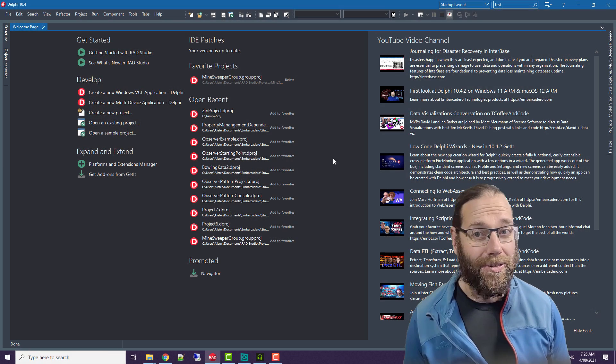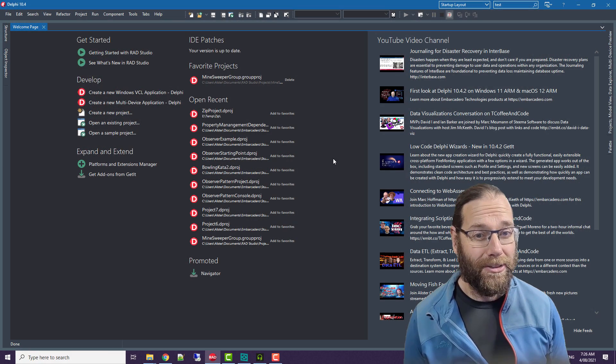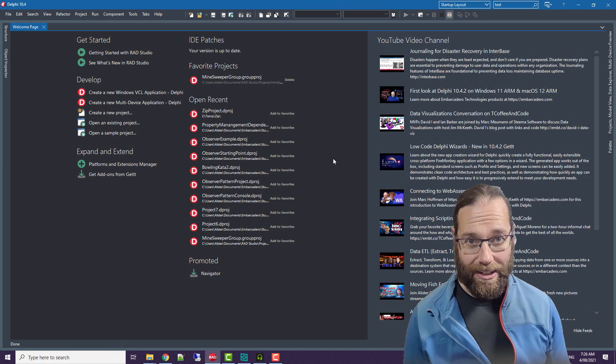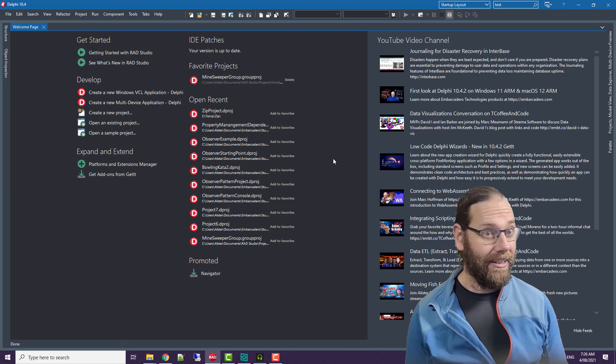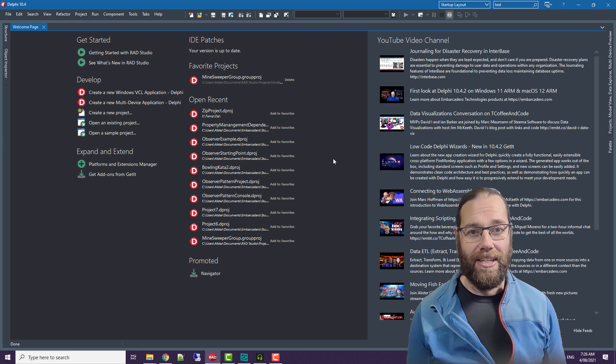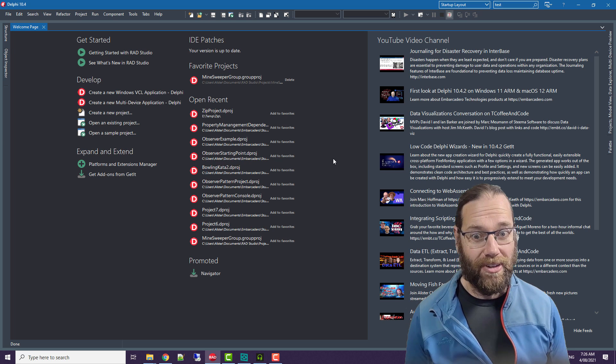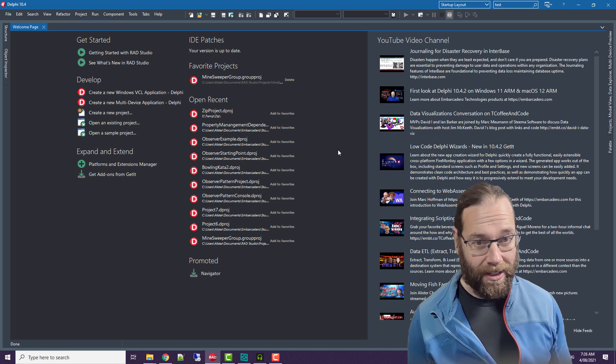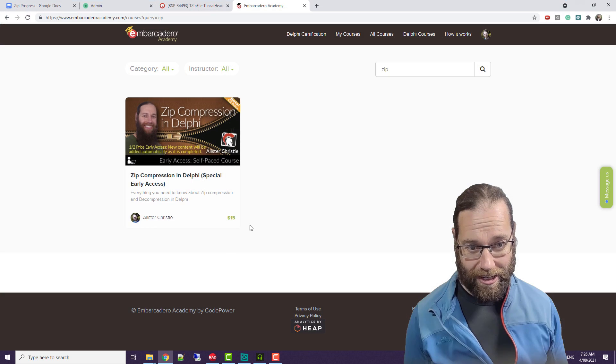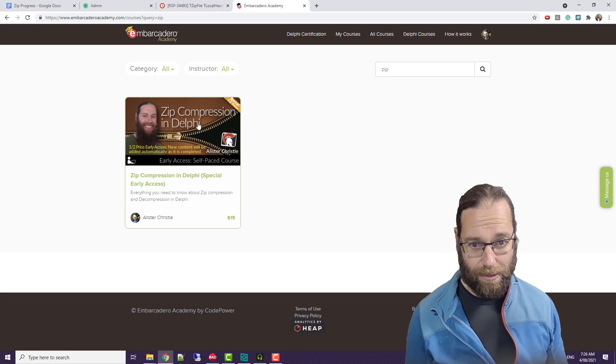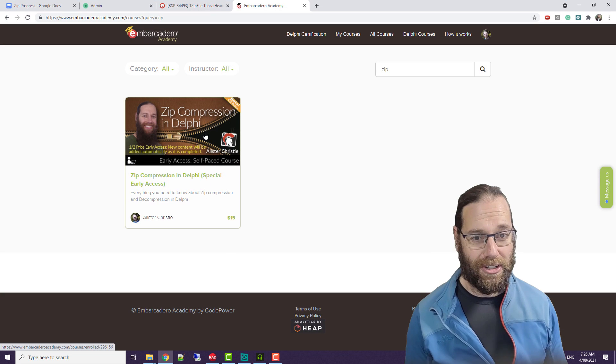G'day, Alastair Christie here from LearnDelphi.tv. In this video we're going to look at a bug in the TZipFile. I came across this because I've been working on my zip compression in Delphi, which I started three years ago.